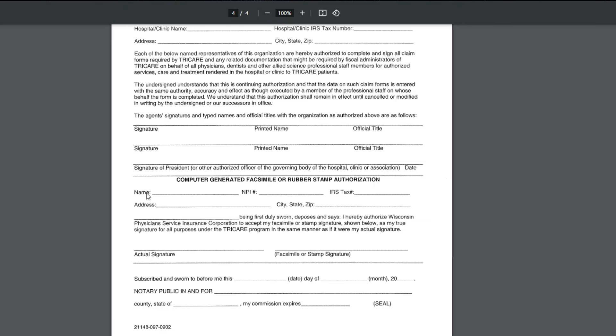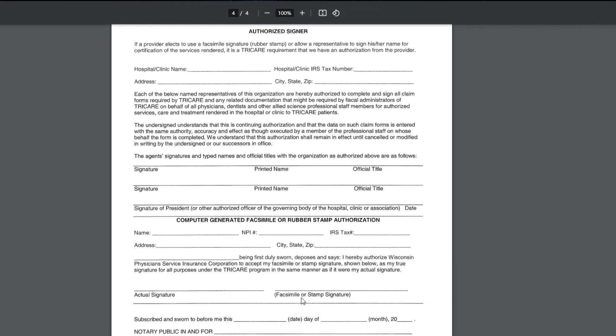So it would be the name of the practice, the group NPI, the tax ID of the group, the address, and then whoever is going to sign on behalf of the group. Again, I believe it should be the owner-provider that does this, and actually have their signature and have it notarized.